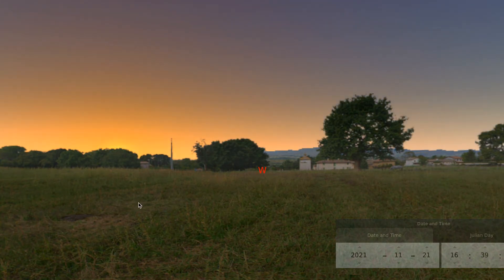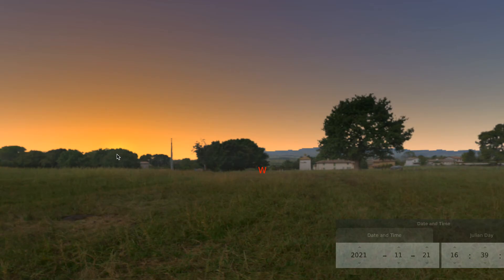We pause at sunset — the sunset right here where the mouse is — and you can see the time, the date and time.